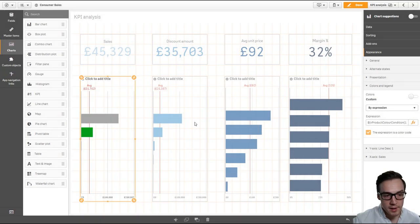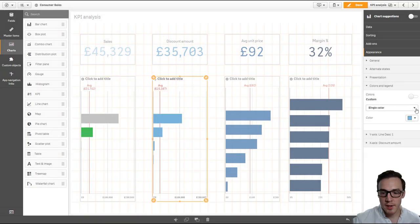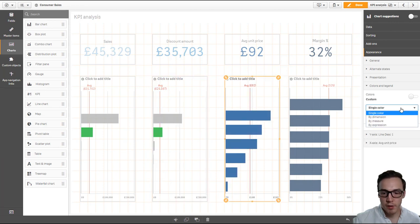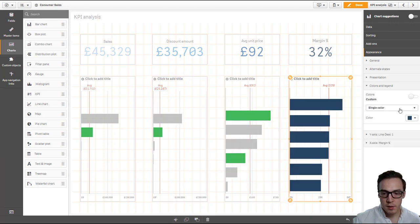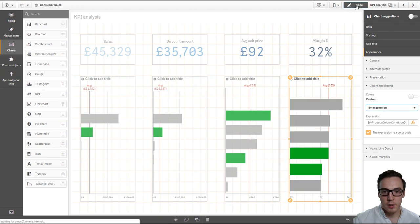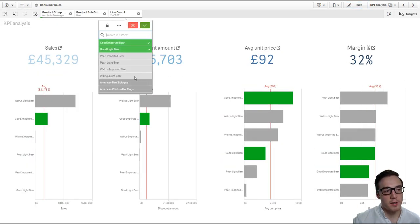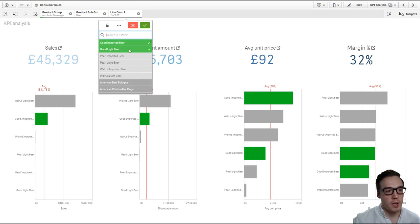In doing that, you can then see that we have highlighted each of the different metrics using our conditional coloring, and here, because I've got two line items selected, it's highlighting two values.